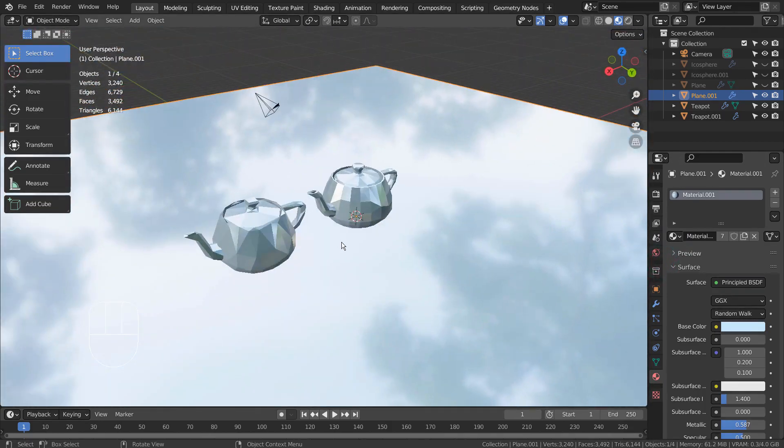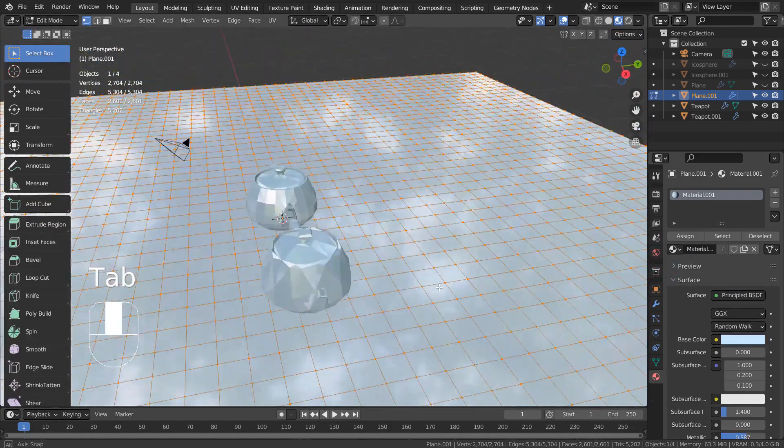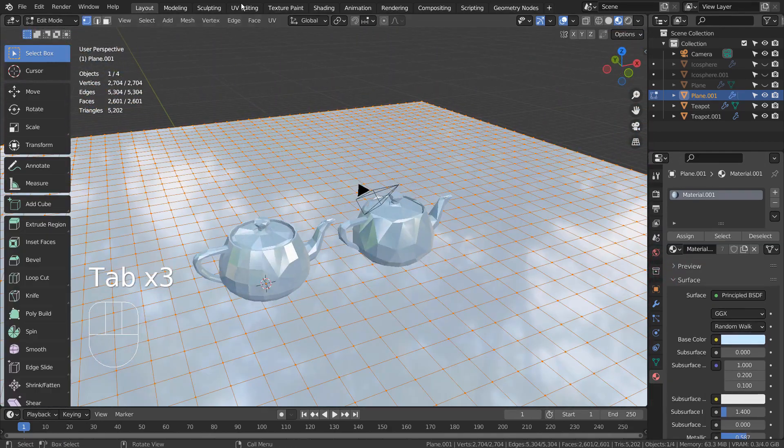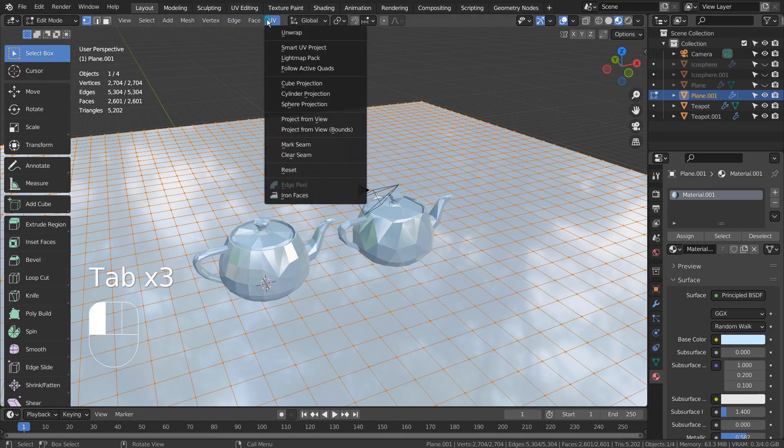The trick is to randomize the faces to give more details before applying the Decimate modifier.